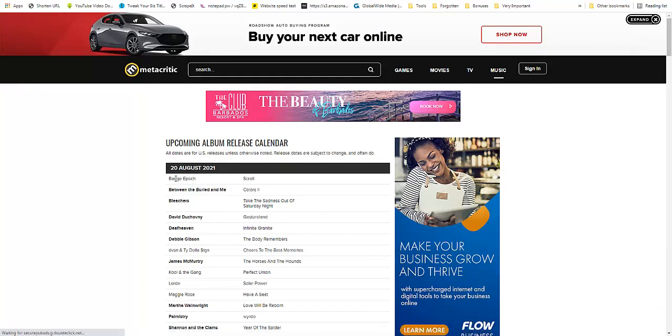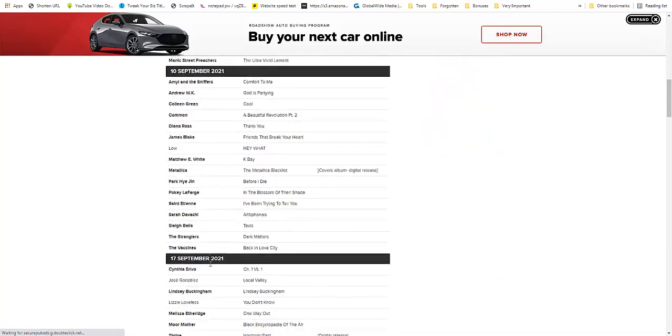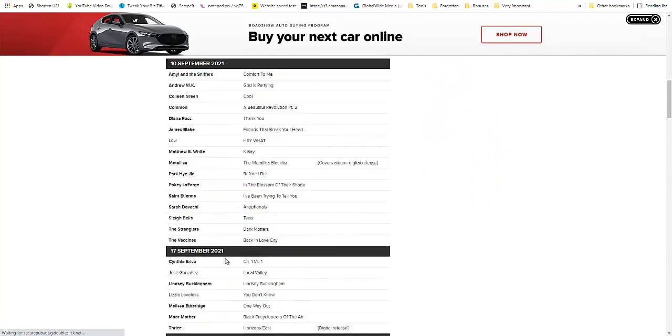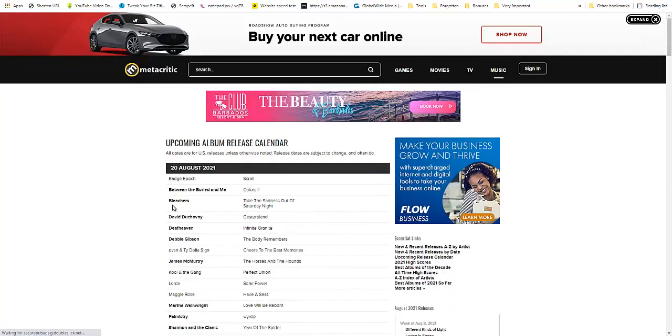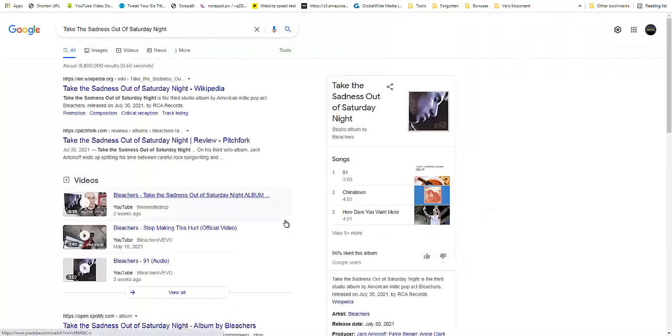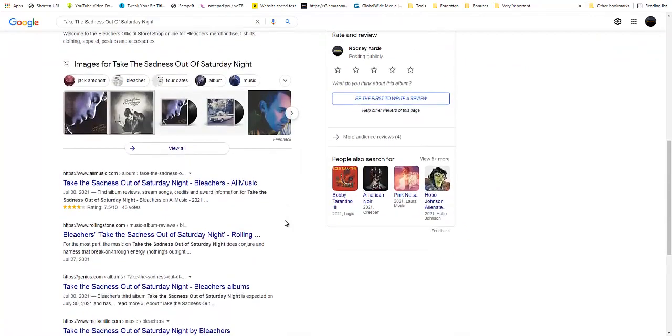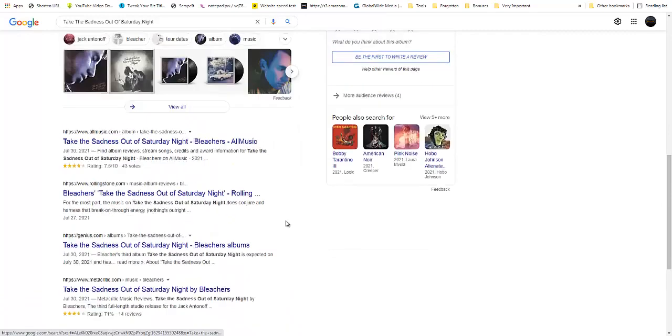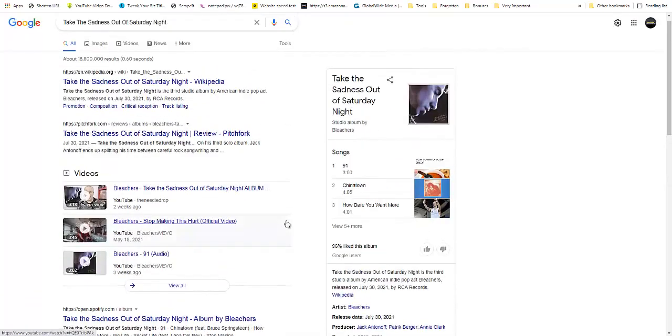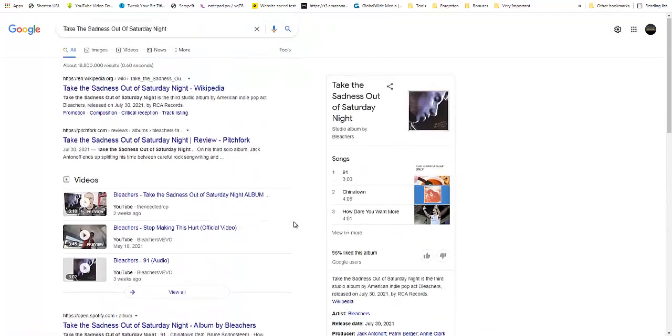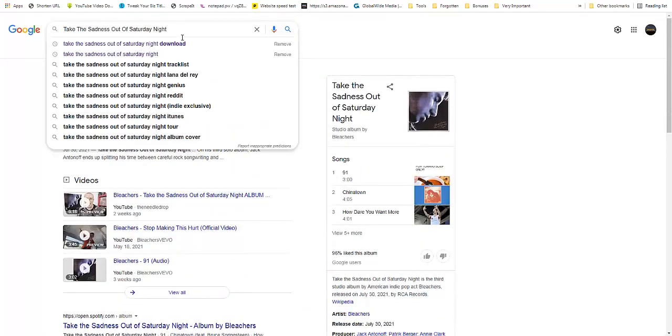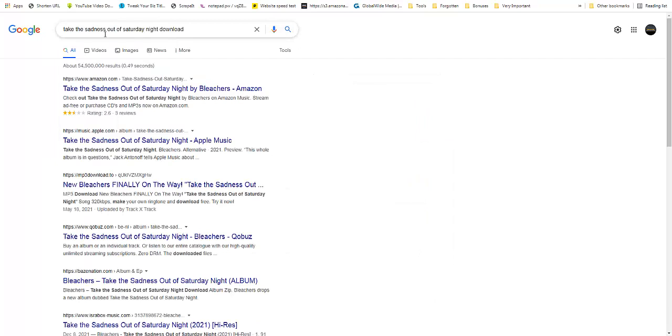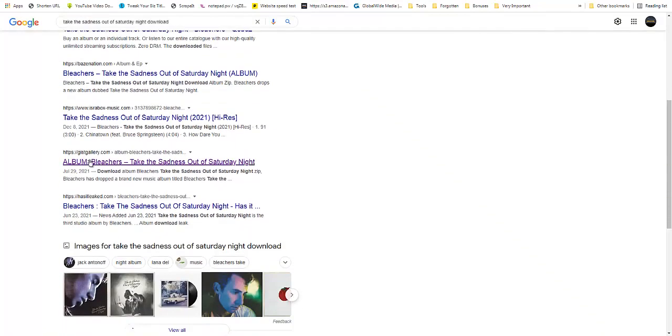You can see today is the 19th, so you will see all the music that is being released for the next couple of months. In this case I'm just going to use what is here, so I will come and see something like Bleachers - Take the Sadness Out of Saturday Night. Then I would do a Google search for that, and then I would type in 'download Take the Sadness Out of Saturday Night download' and come to a site like this one.